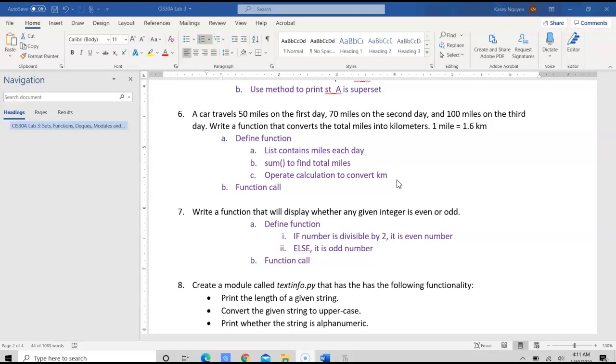Write the function that converts the total of miles into kilometers, given that one mile is 1.6 kilometers. So in purple, I included the procedures for you to follow when you write the program. So first, we need to define the function.